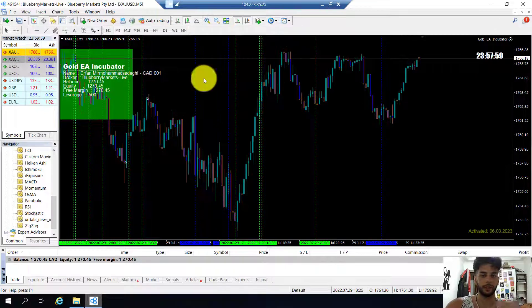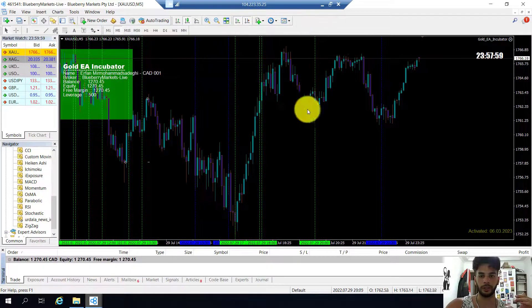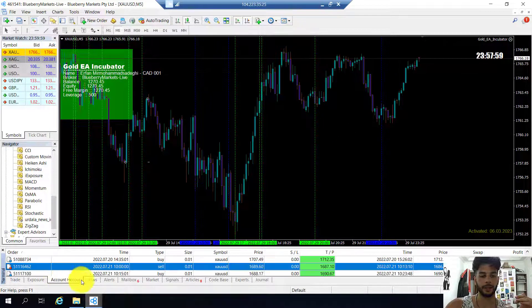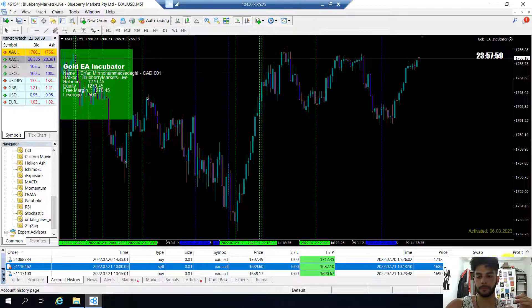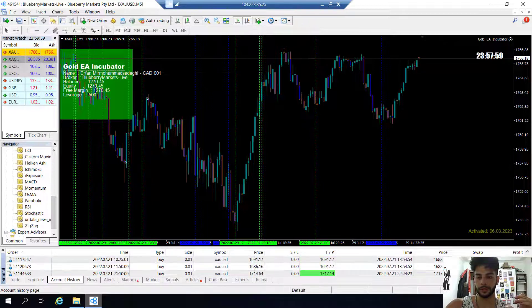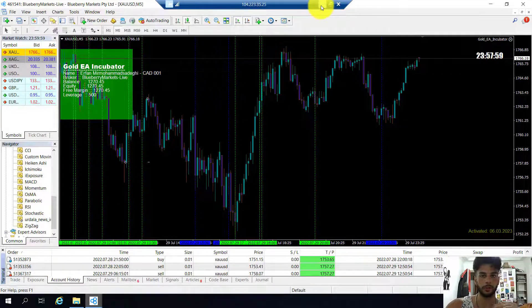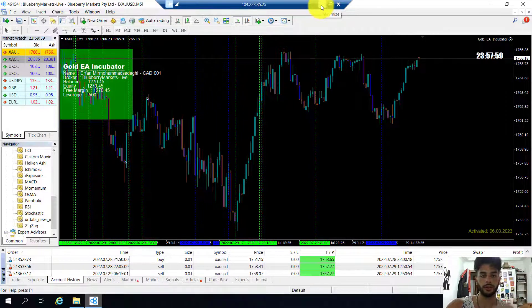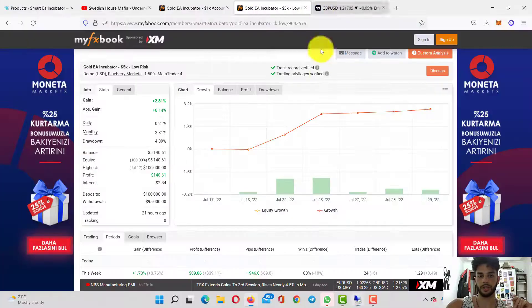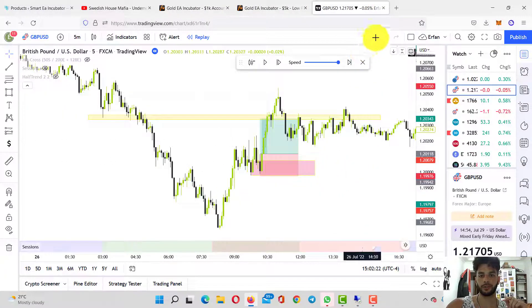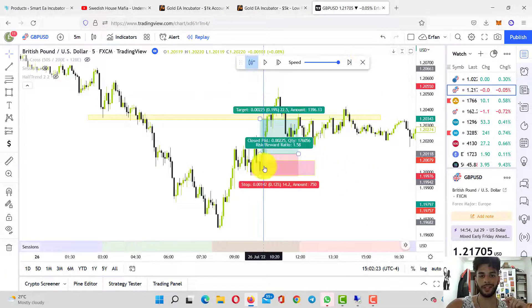Right now we're up 2.81% at $5,140 from July 17th to July 29th. If I show you the VPS account, it looks like this with the news indicator on the screen and the account history right here. The account history is showing all the profits, all the losses, everything is right here.